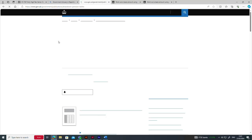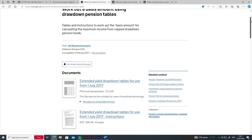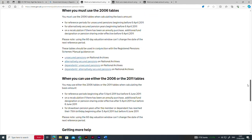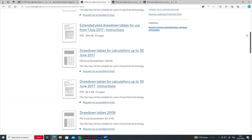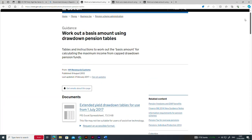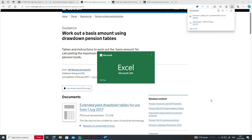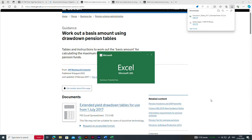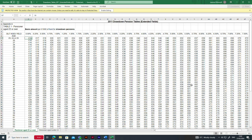The Government Actuaries Department issued tables which set out how much equivalent annuity £1,000 of the drawdown fund would buy at any given age, based on the prevailing 15-year UK gilt yield. Scheme administrators use this information to calculate the maximum income that can be taken each year under CAP Drawdown.